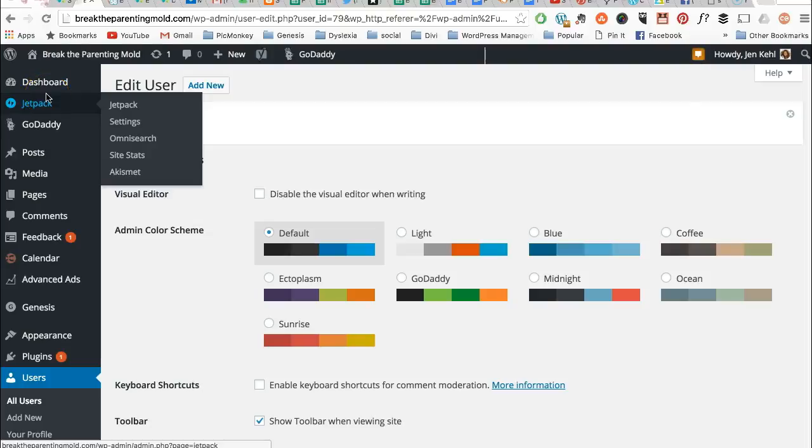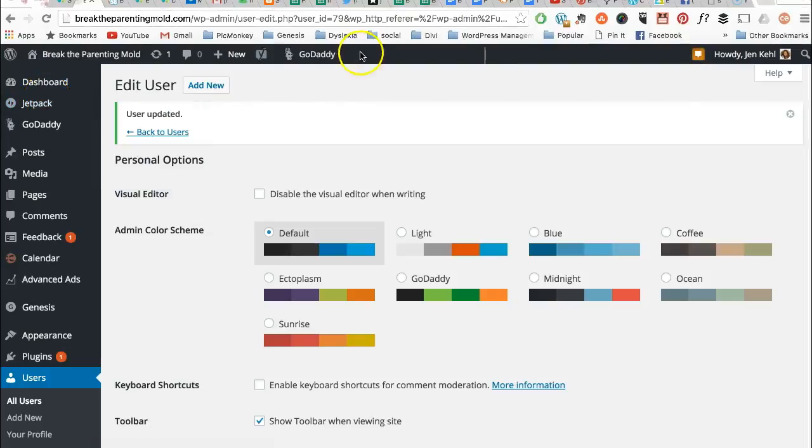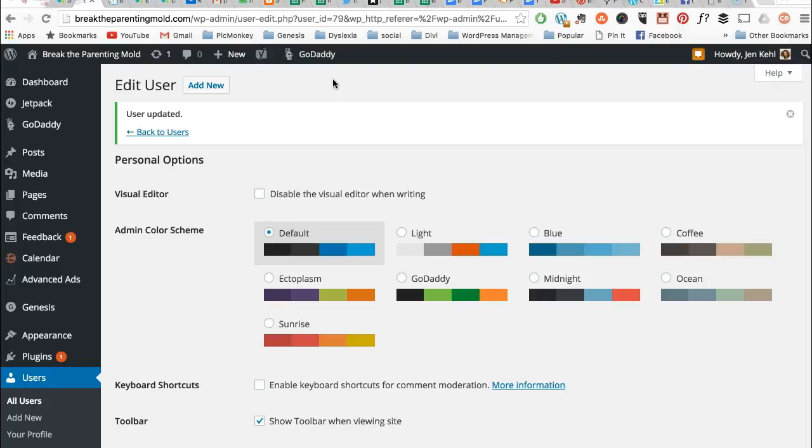Hi, this is Jen. I want to give you a quick mini tutorial on how to add a user through your WordPress dashboard.